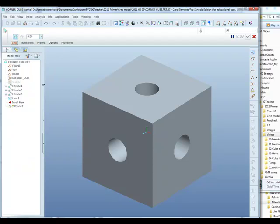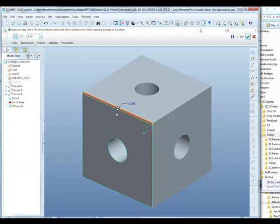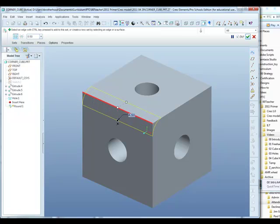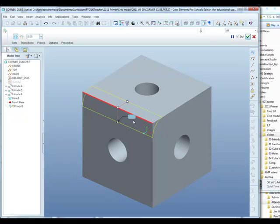So we can roll that back up and select the first edge. The moment it's offering us a half a millimeter radius, we can drag the drag handles to create the five millimeter radius we require, or we can change it in the dashboard at the top of the screen.